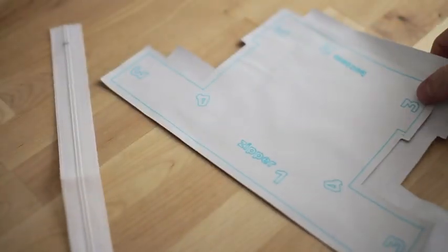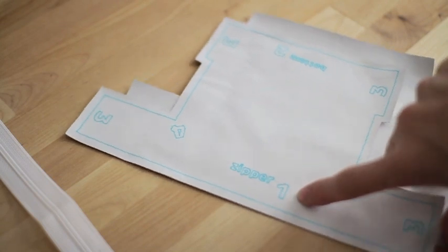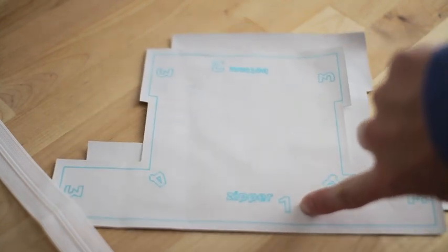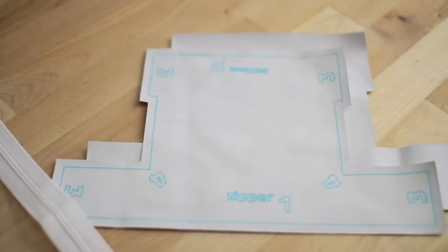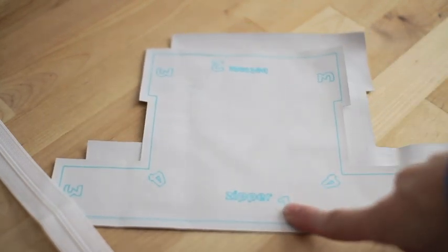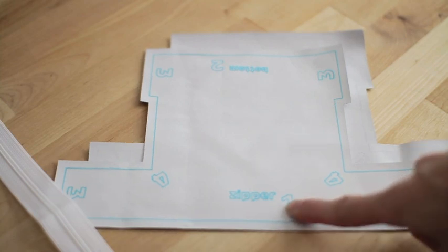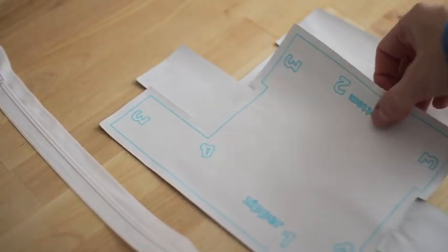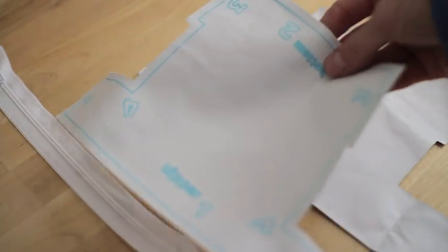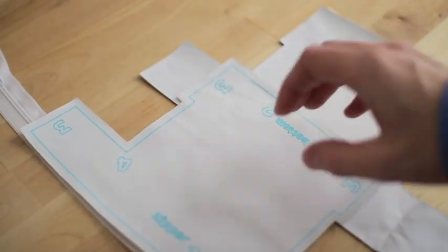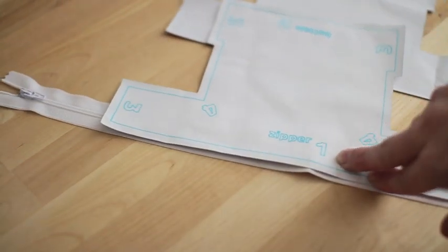We're going to sew together just following the numbers that I've already put on the pattern for you. So you just start with side one, and we're always going to do right sides together. For the zippers, you're going to want to do your zipper sandwich, so right side to right side.